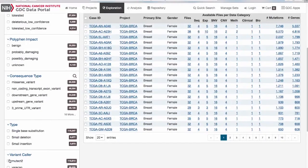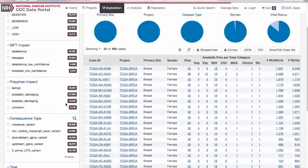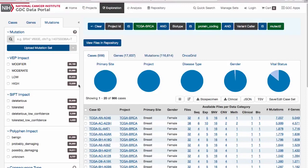As you add filters to the data on the Exploration page, the results section will be automatically updated. The results are divided into four different tabs: Cases, Genes, Mutations, and Oncogrid.